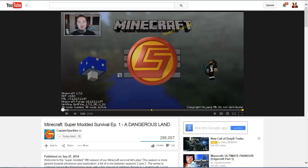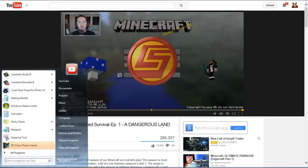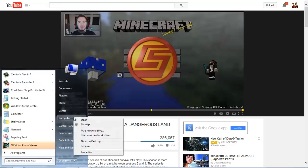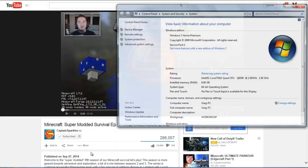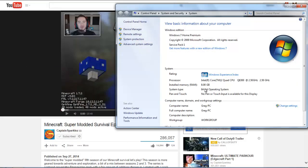First off, to make sure you can run this thing, make sure you right click on Computer and click Properties. You need to have at least a 64-bit operating system. If you don't have a 64-bit operating system, you might as well not even try — it just won't run right. A lot of stuff just bogs down. So if you have 64-bit, that's the first step.